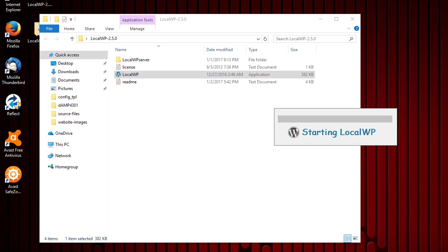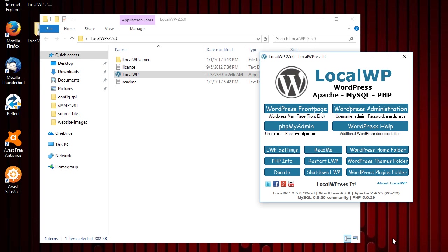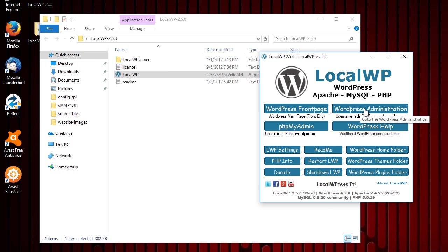And if you have an antivirus that likes to thoroughly check programs, it may take a little longer the first time you start it up just so your antivirus can run a scan on it. There it is. Anyway, this is the WordPress front page.